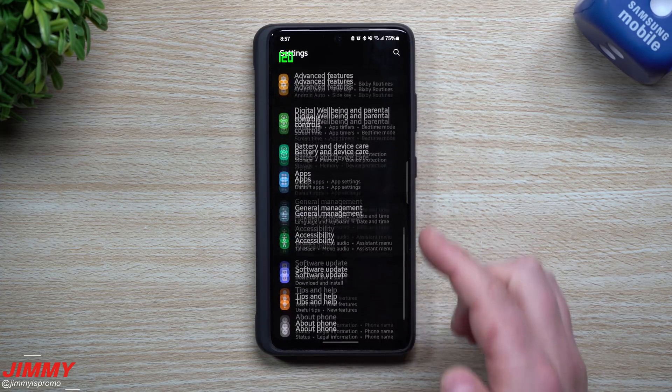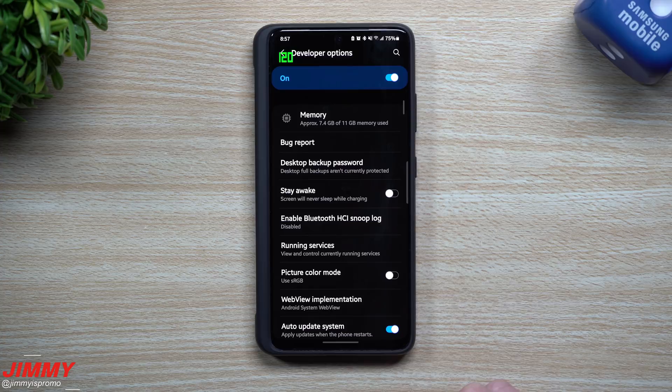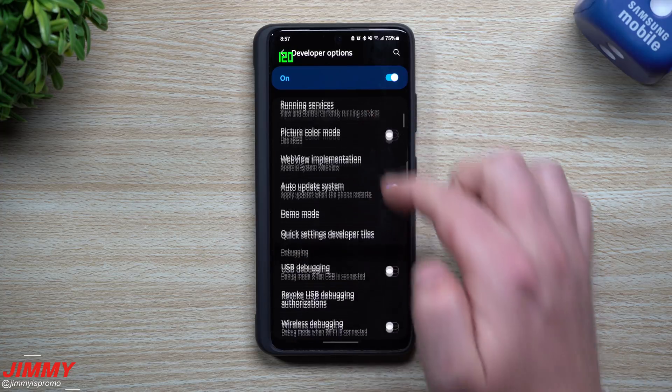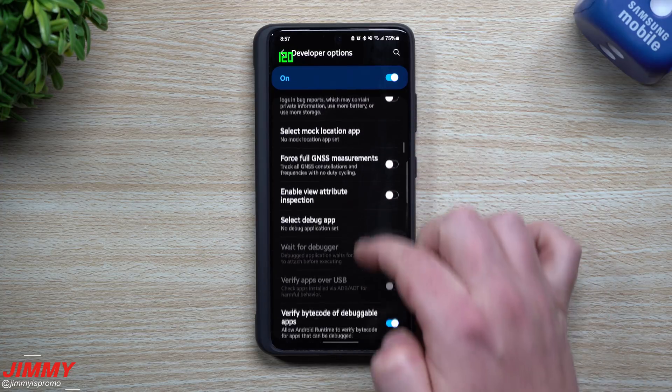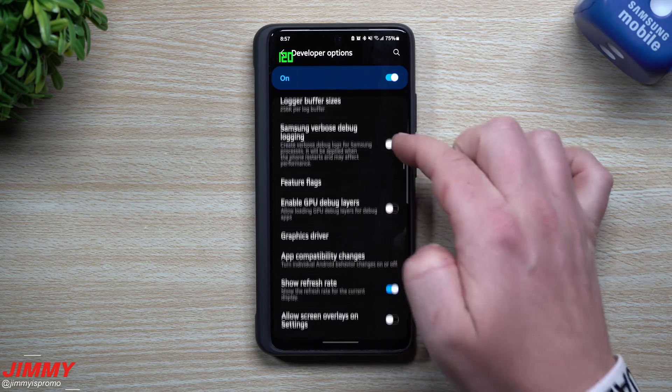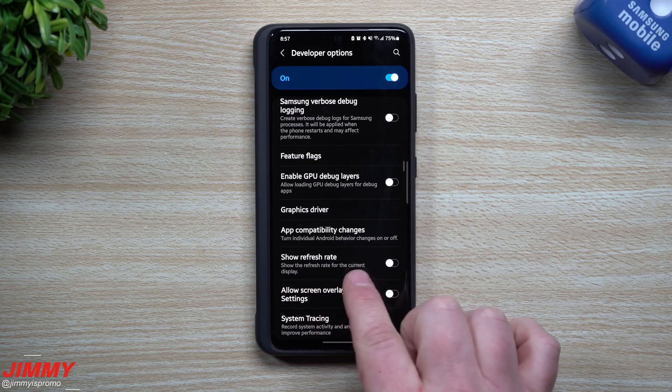Now if you're wondering how I have the refresh rate shown on the very top, I just unlocked the developer options. Inside of developer options you can scroll down and take a look at this option here which is show refresh rate, so it shows the refresh rate for the current display.